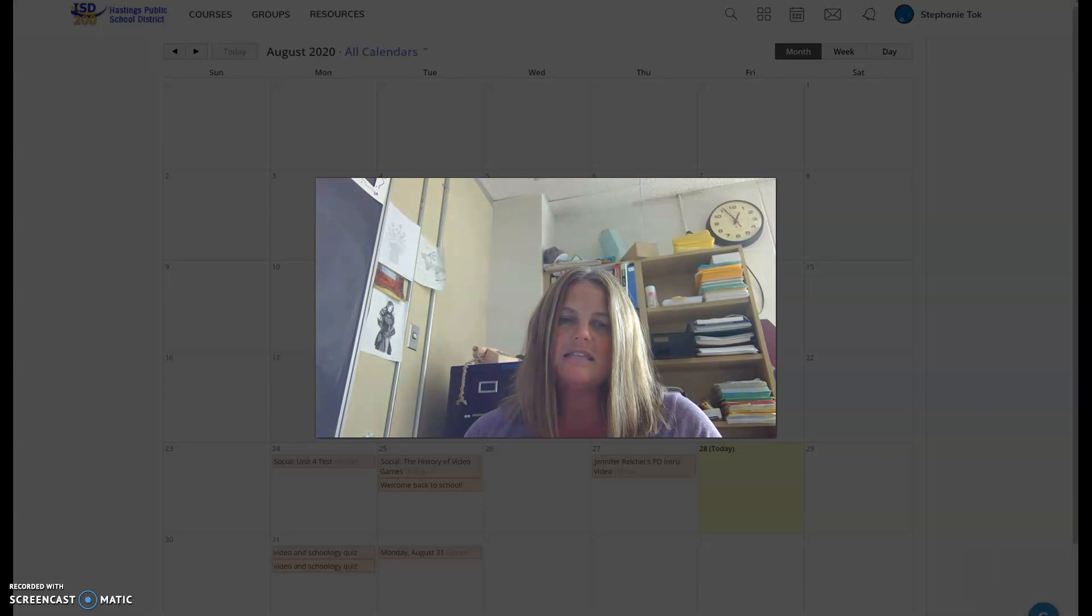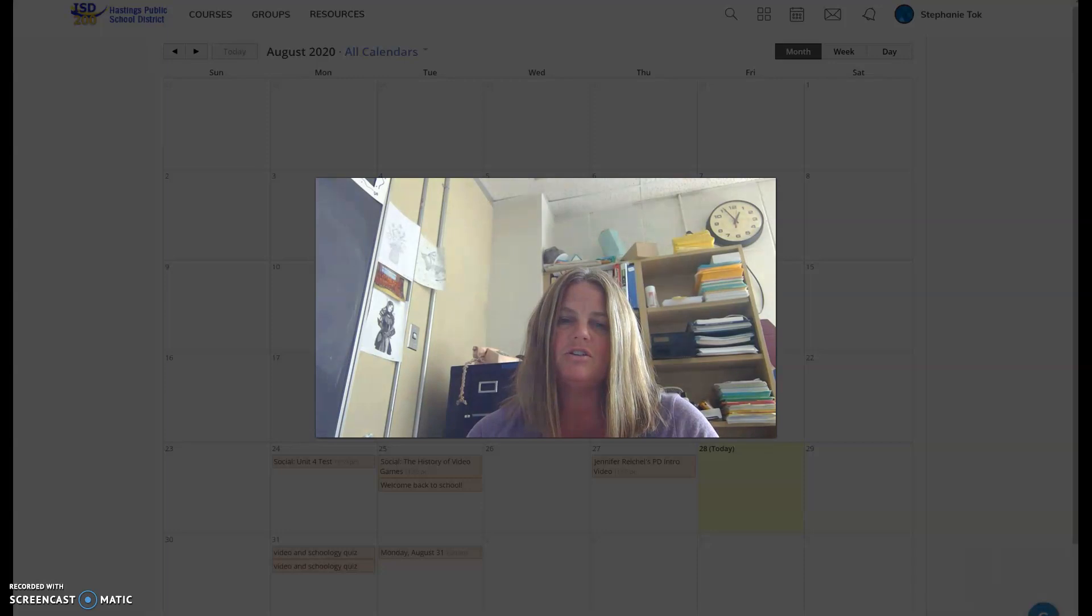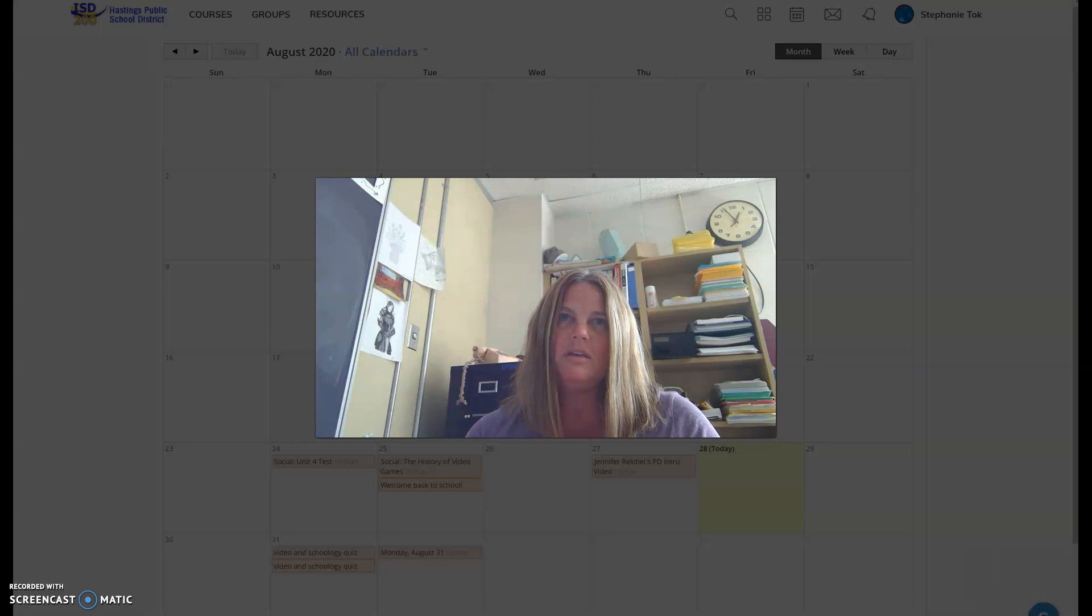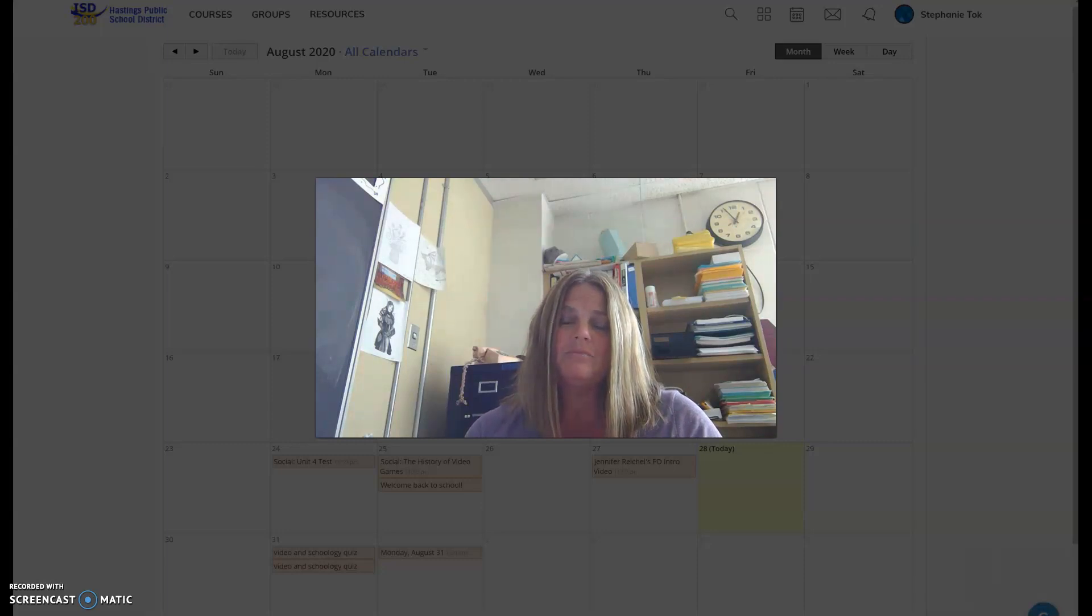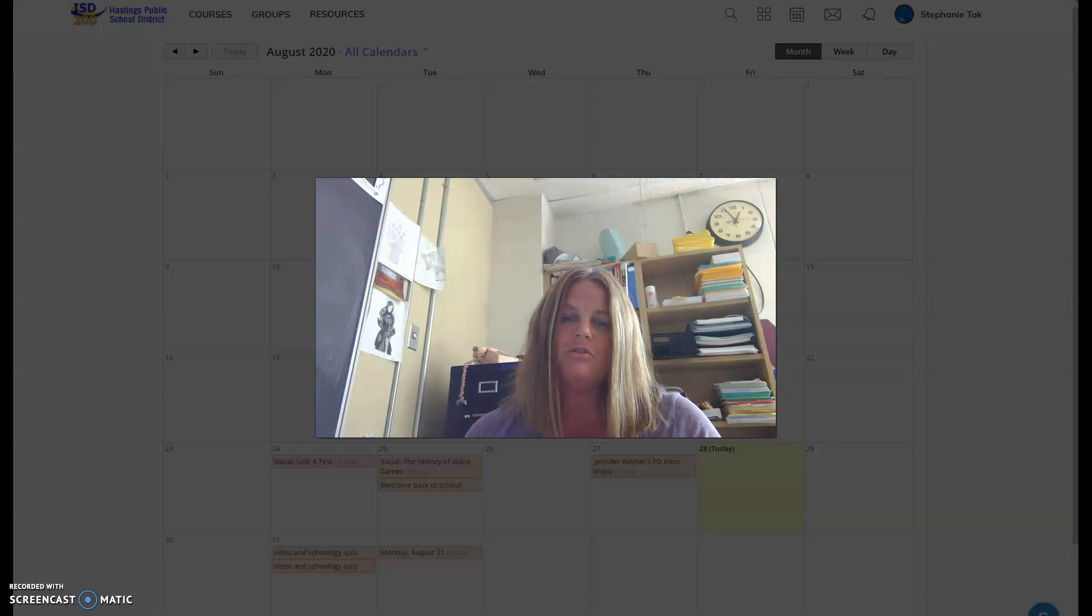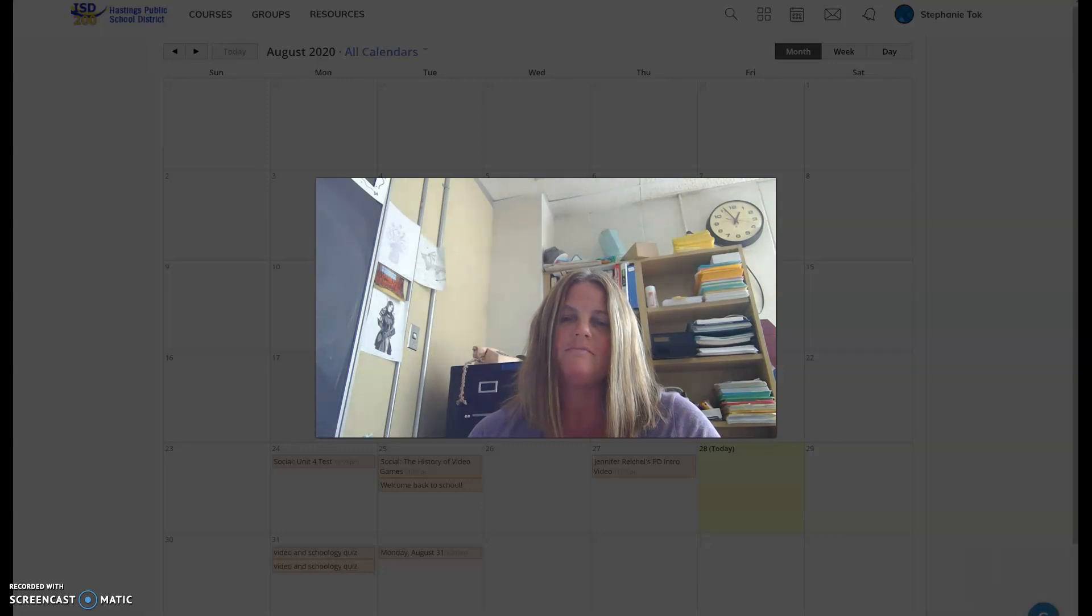And then is Elliot. Elliot is going to be an incoming 5th grader, so it's super exciting to have him here in the building with me. He's going to be in the gold pod. He'll be here in the morning, so those of you that have first hour, he'll be in here with me having breakfast, and then off to class he will go.